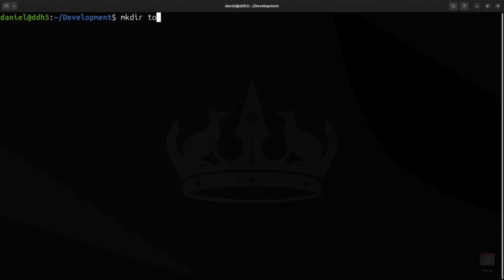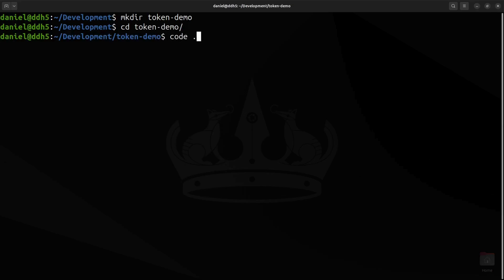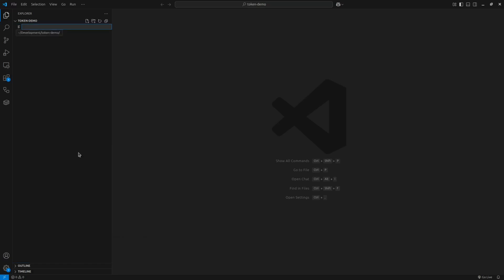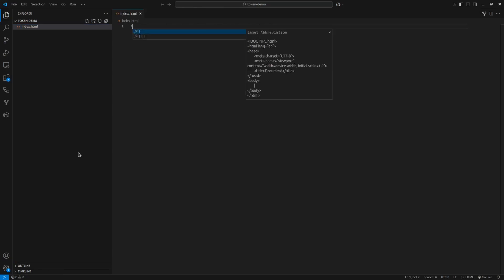I'll create a new project directory on my computer, and we'll name it token demo and open it with Visual Studio Code. Now, let's create our main file. Right-click in the Explorer panel and create a new file called index.html. This will serve as our login page.